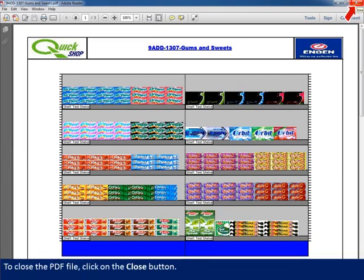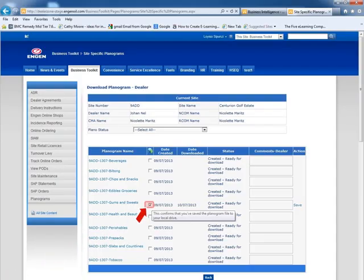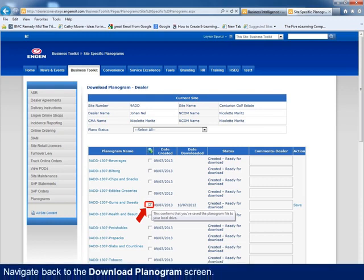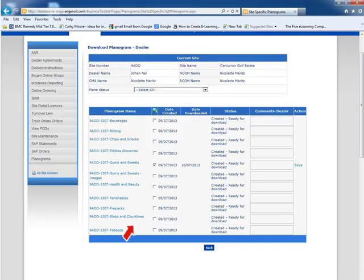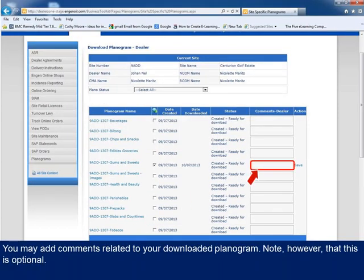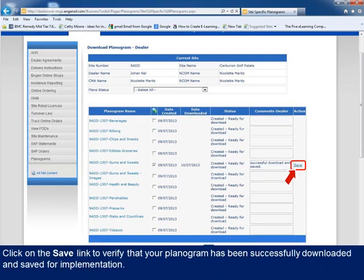You can close the PDF file by clicking on the Close button, and navigate back to the Download Planogram screen so that you can confirm that you have saved your planogram by clicking on the checkbox. You may add comments related to your downloaded planogram, however this is optional. Click on the Save link to verify that your planogram has been successfully downloaded and saved for implementation.